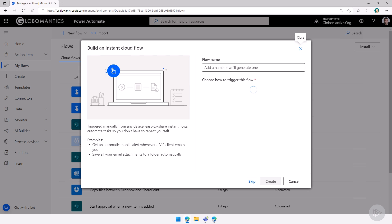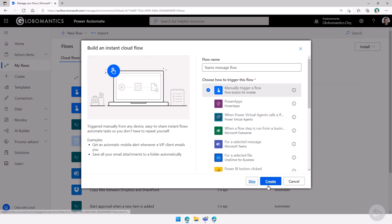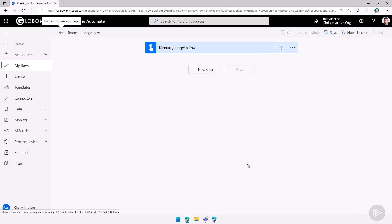So we will do an instant cloud flow. This way it's a lot easier to test. I'll call it Teams message flow and let's do a manually trigger a flow button. I will click on create.